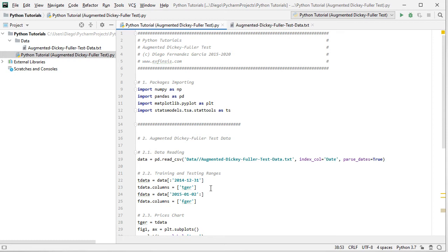And we rename its columns with FGER so that we know that this is German prices within the testing range. Within this tutorial we'll only be working within the training range.